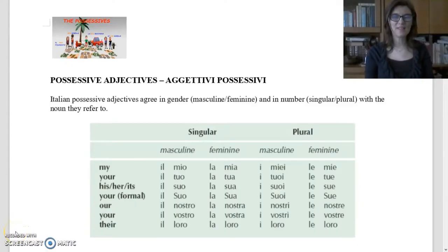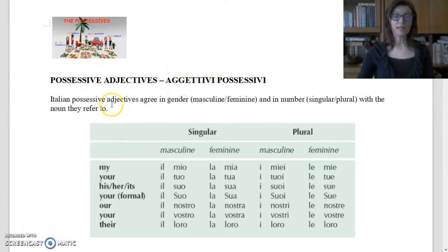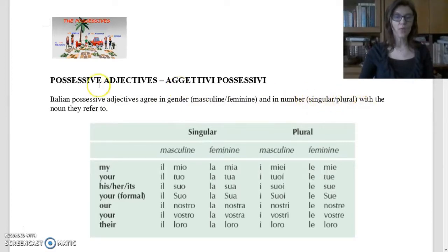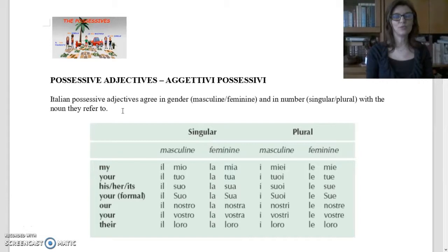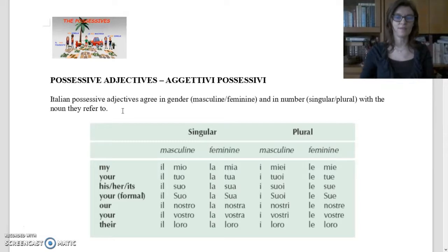Buongiorno a tutti and welcome back to Live Lingua. My name is Luisa and I am an Italian teacher. Today in my class I'd like to treat the possessive adjectives, gli aggettivi possessivi. In Italian, possessive adjectives agree in gender — masculine, feminine — and in number, singular or plural, with the noun they refer to. You don't need to be Italian to know if a noun is masculine or feminine; you could memorize Italian words, but let's start with this table.